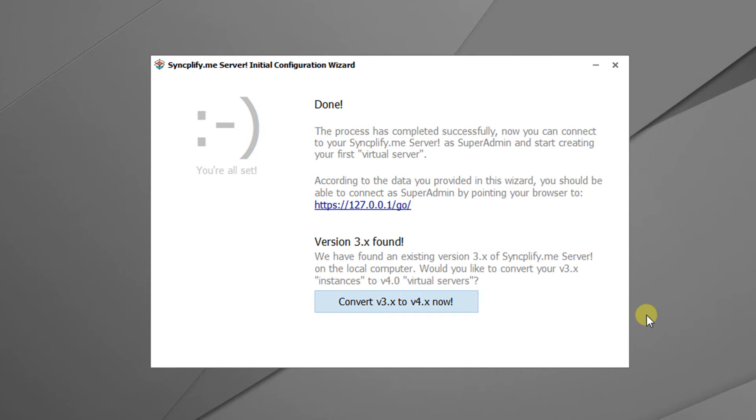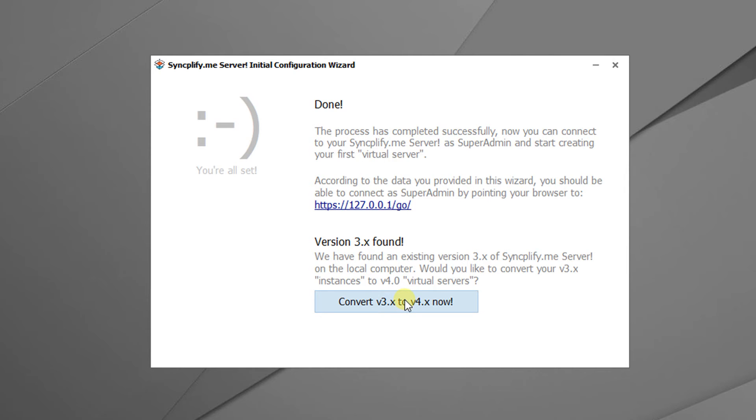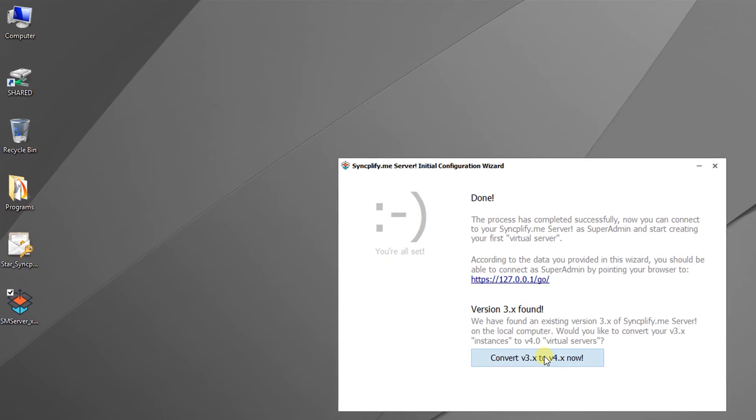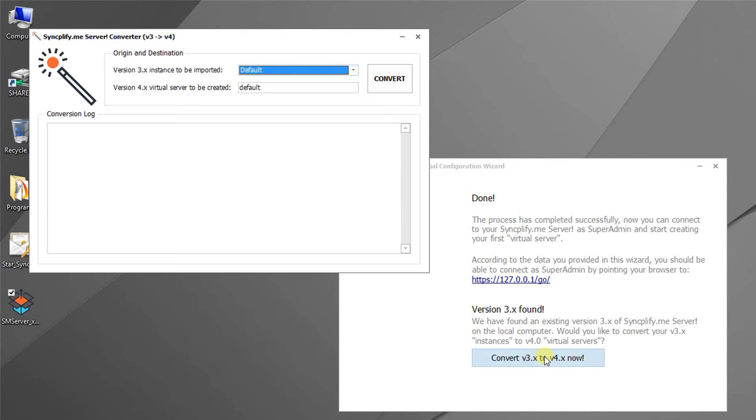The process has completed successfully. The wizard offers a link to click and connect as super admin, but we will not do that now. In fact, the wizard has also found our old version 3 and is offering an easy way for us to convert the old v3 instances to the new v4 virtual server format. When we click the button the v3 to v4 converter is run.